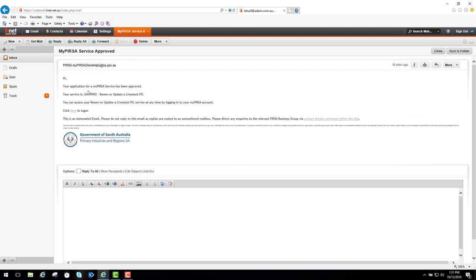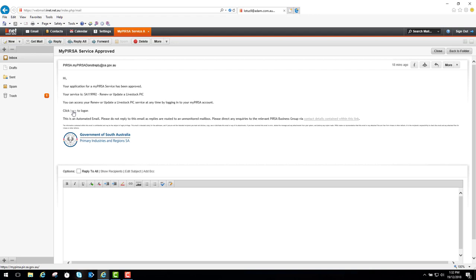I'll click on this email. It says my application for a MyPERSA service has been approved. My service is for the pick I entered, renew or update a livestock pick, and that I can access this at any time by logging into my PERSA account. There's a link here to log on if I wasn't already logged on.